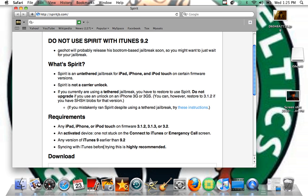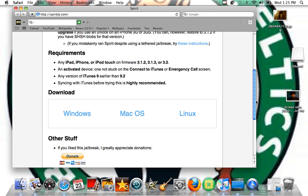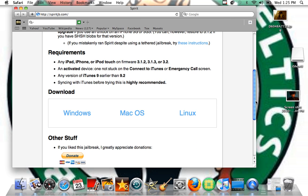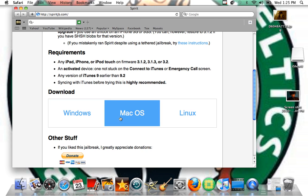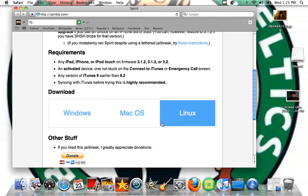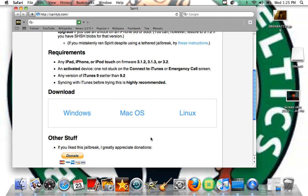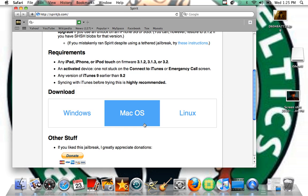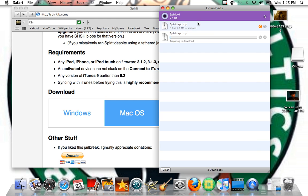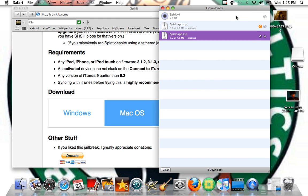Syncing with iTunes before trying this is highly recommended — I did that, and that's something I would do if I were you. You can download this on Windows, Mac OS, or Linux. I'm on Mac so I'll click this, and then you get it downloaded.